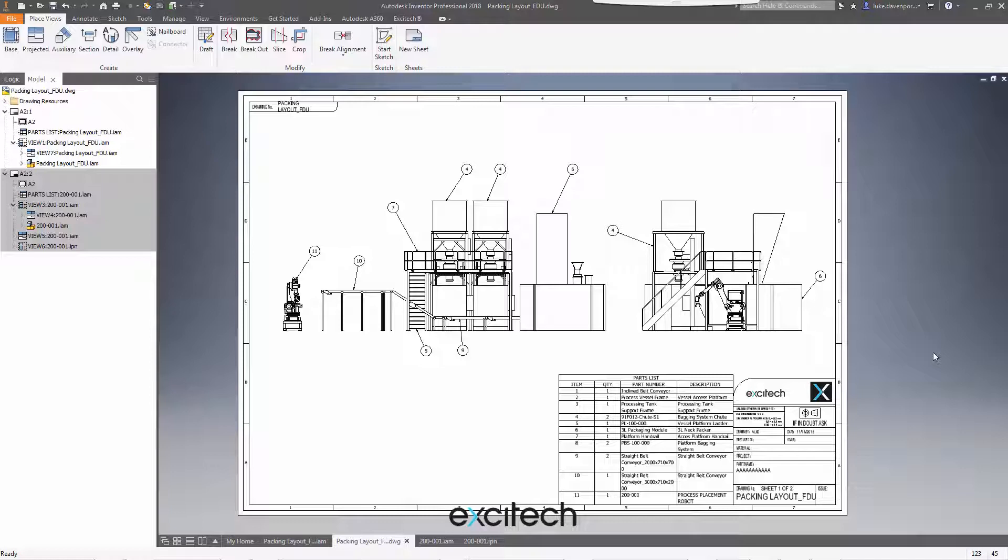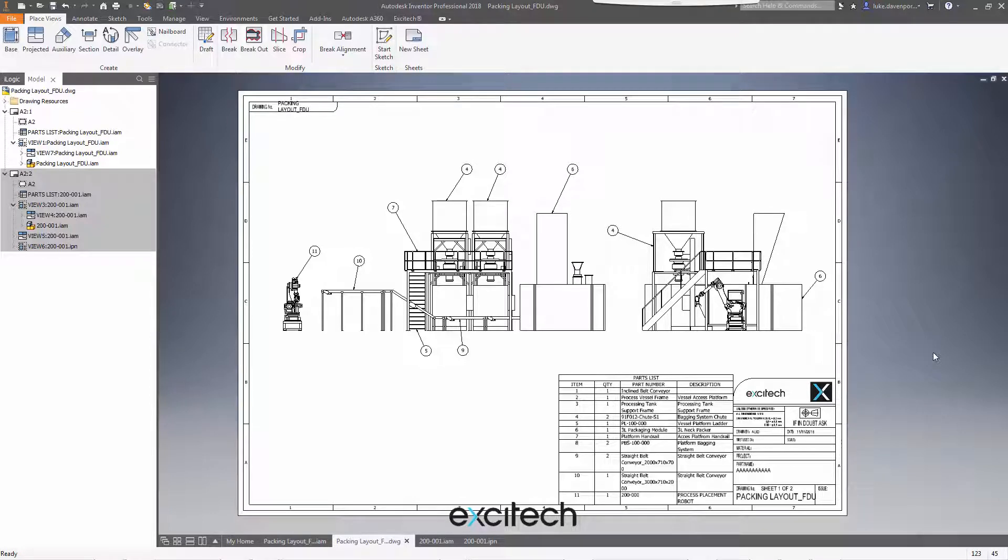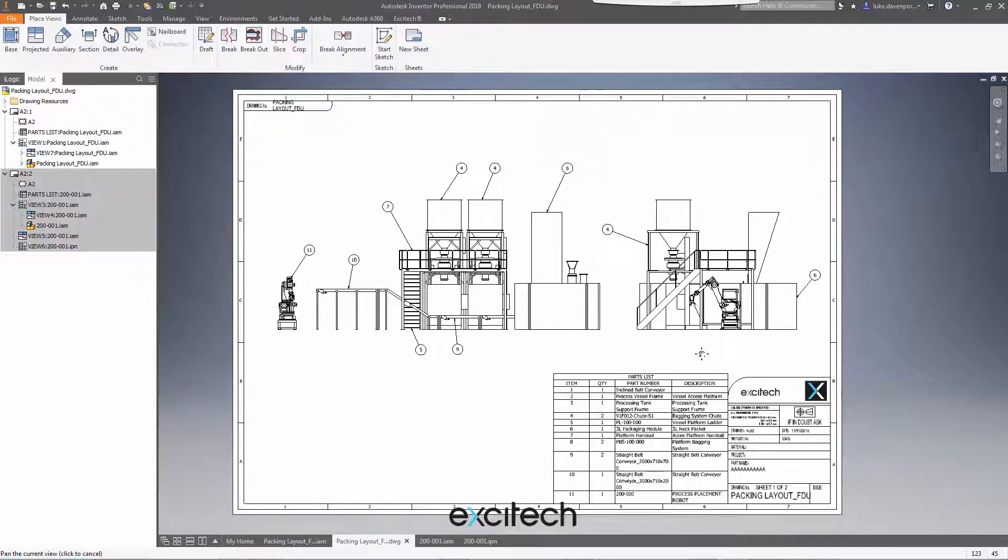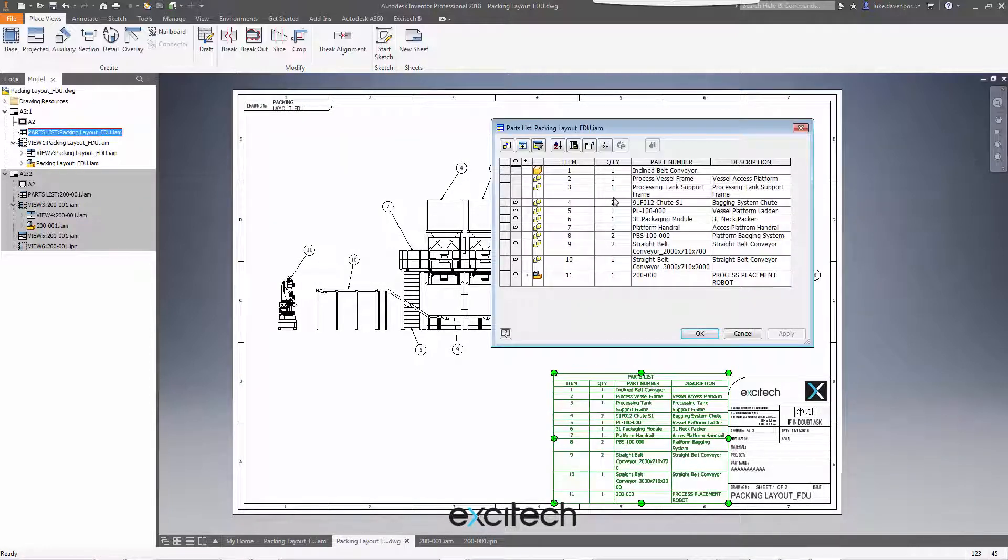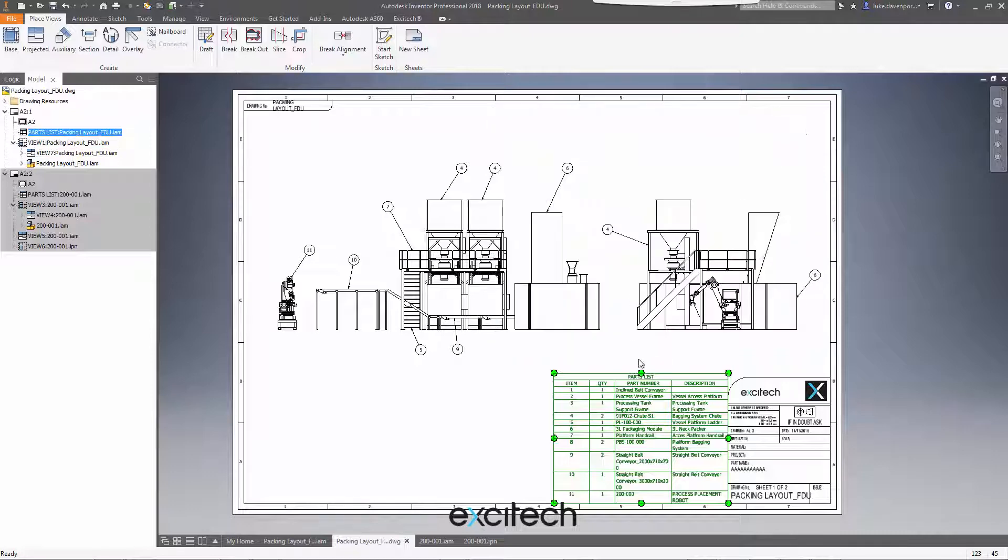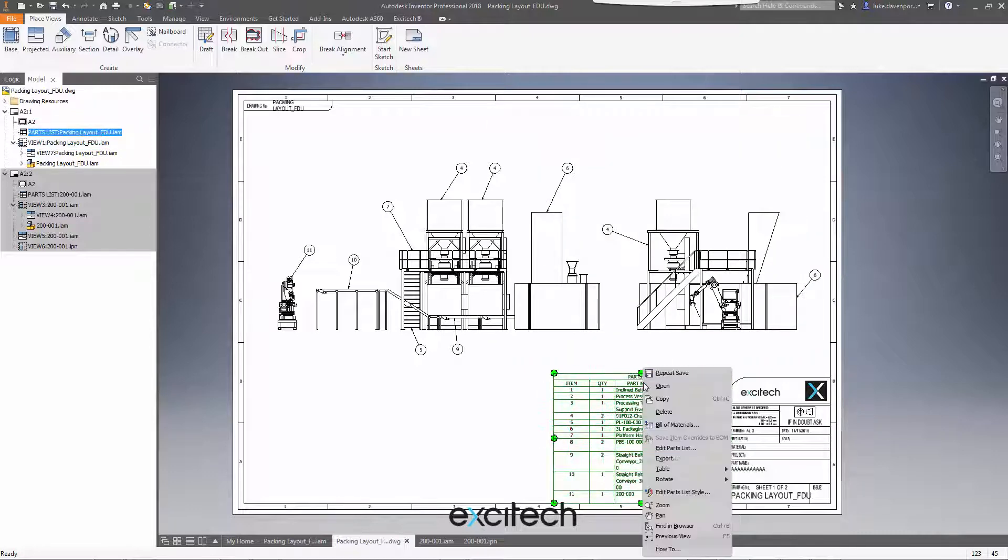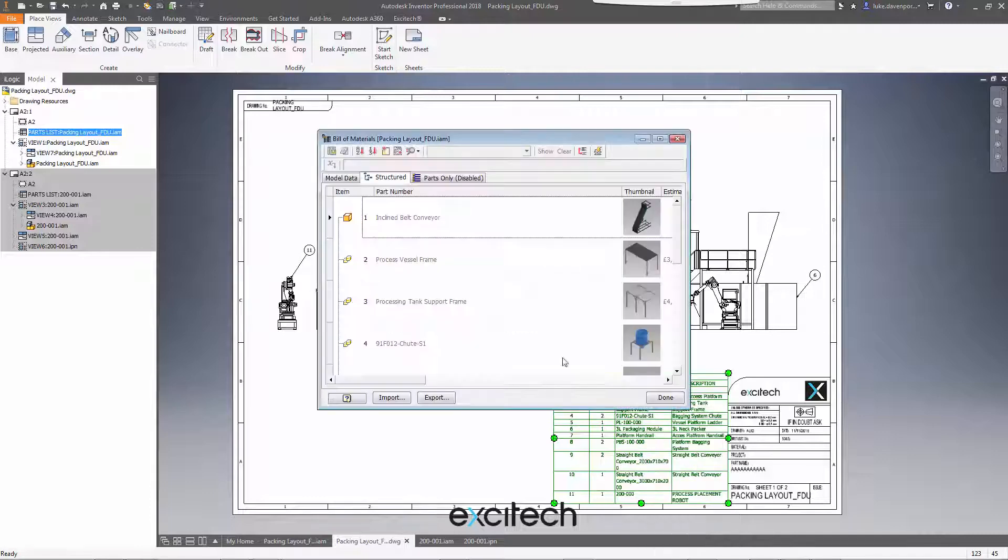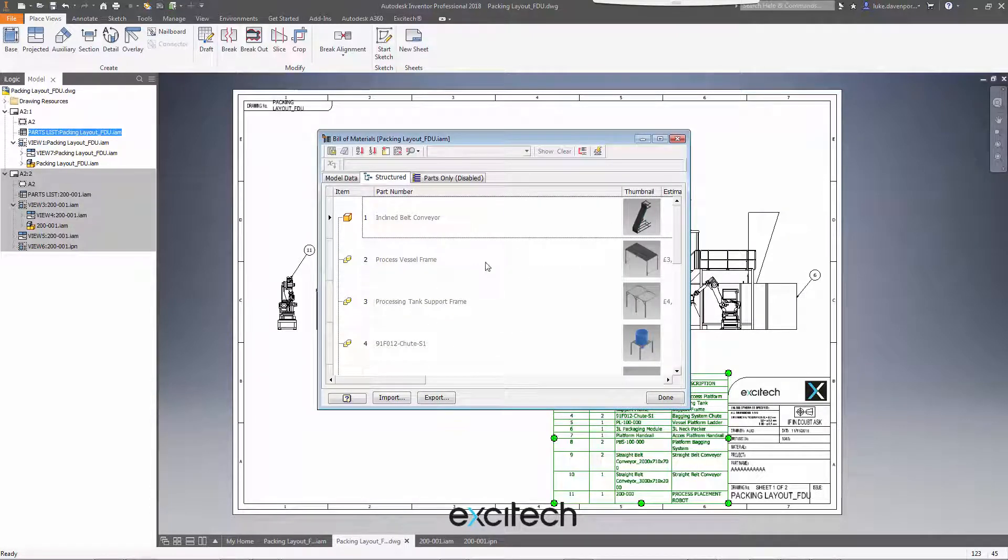But before we look at this iLogic code, let's just take a look at the manual process. What do I mean by a parts list override? If you've been using Inventor for a while, you'll know that if I go into a parts list, this data is coming straight from the assembly bill of materials. We can look directly at the assembly bill of materials by right-clicking on the parts list and going to the assembly data here. This is where we should make edits.